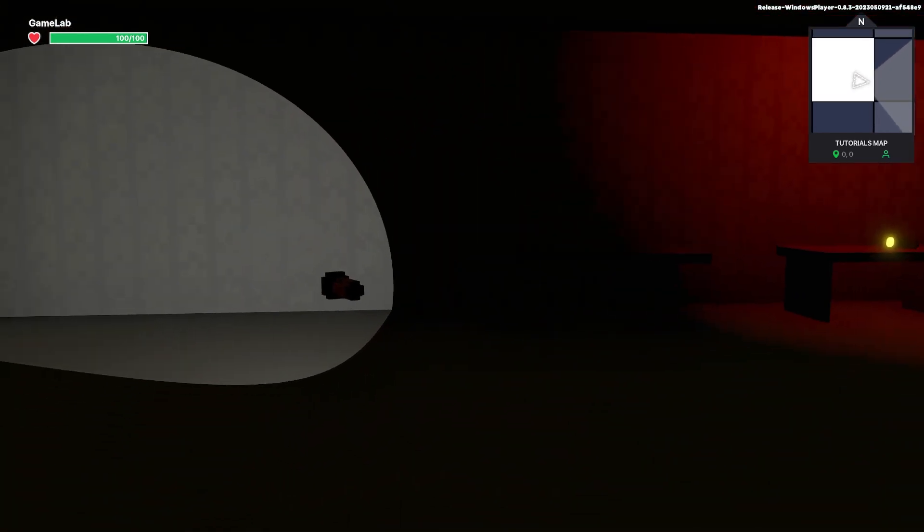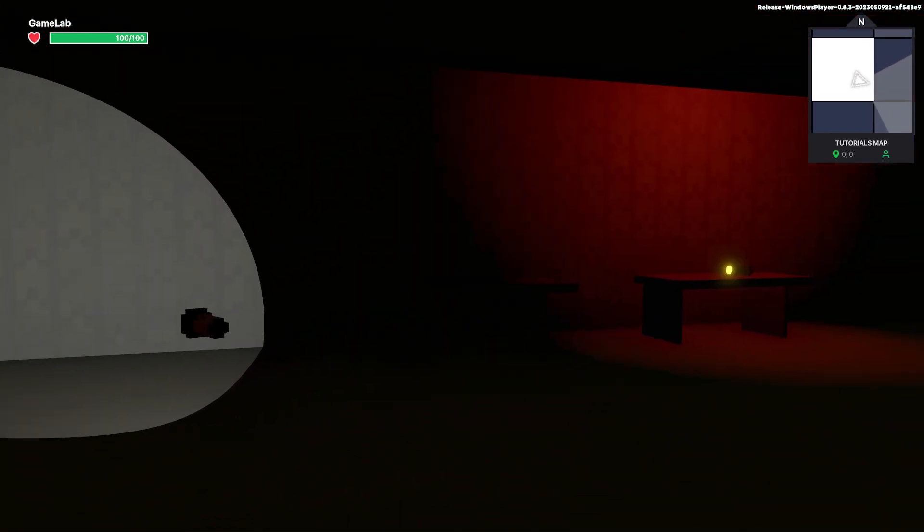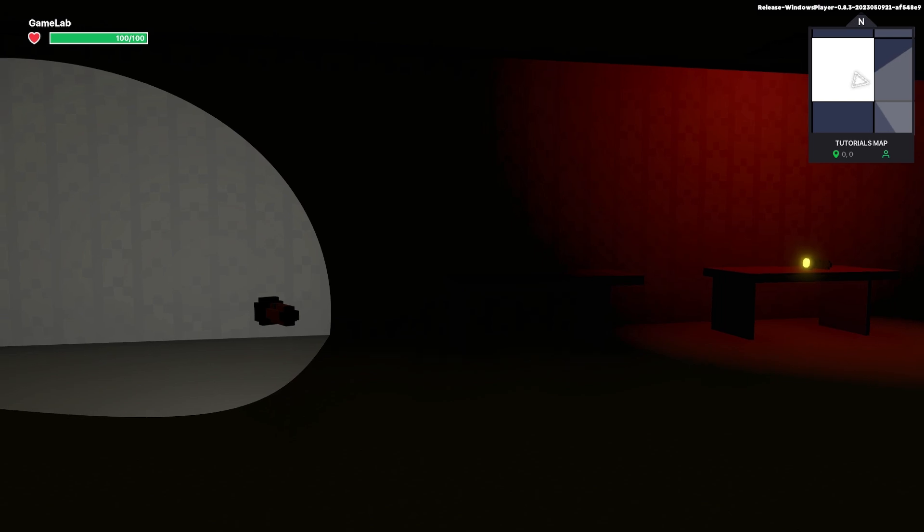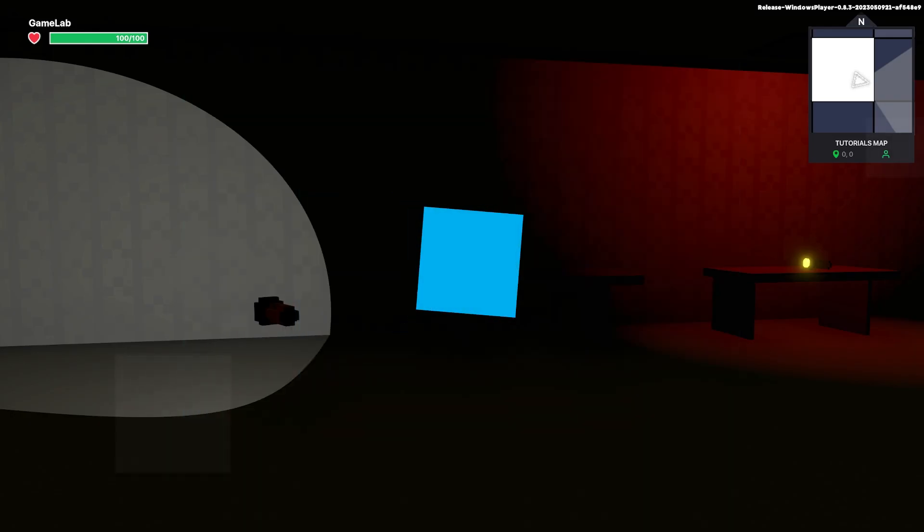So yeah, you can do all sorts of different things here with the torches and lights. I hope this has been useful. Have a great day.